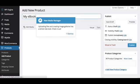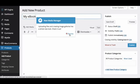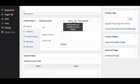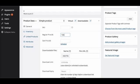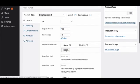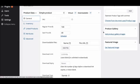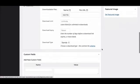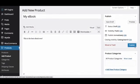Insert your e-book title and description. Set it as a virtual downloadable product, put whatever price you want, and then upload your PDF file into the Downloadable File section. Put your book cover as the featured image and click Publish.